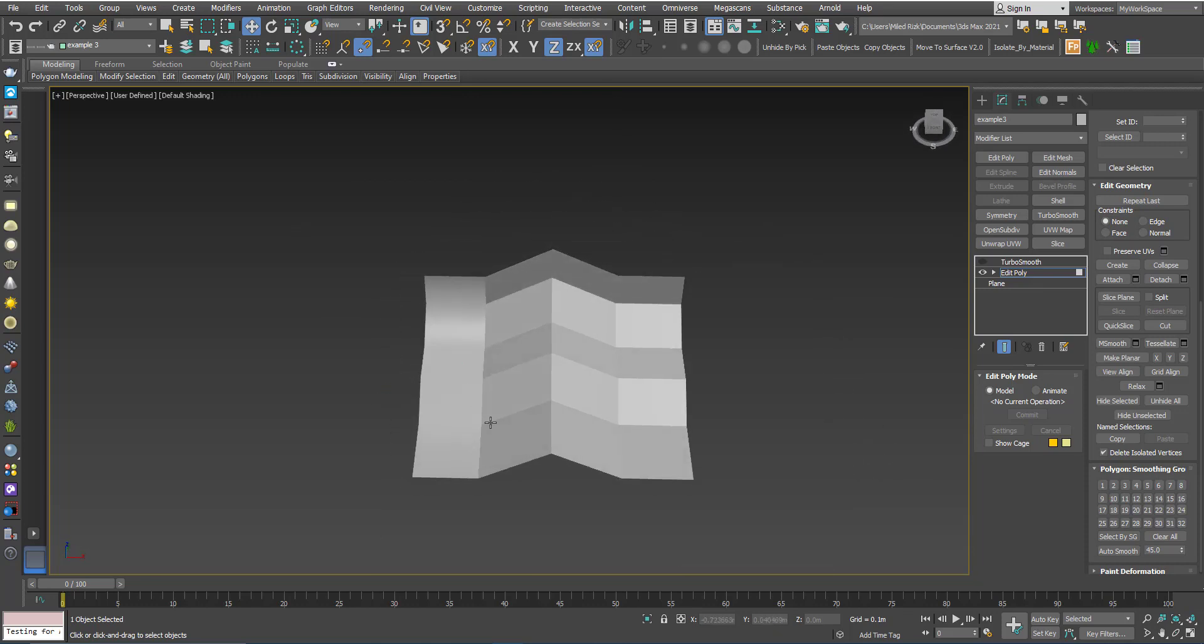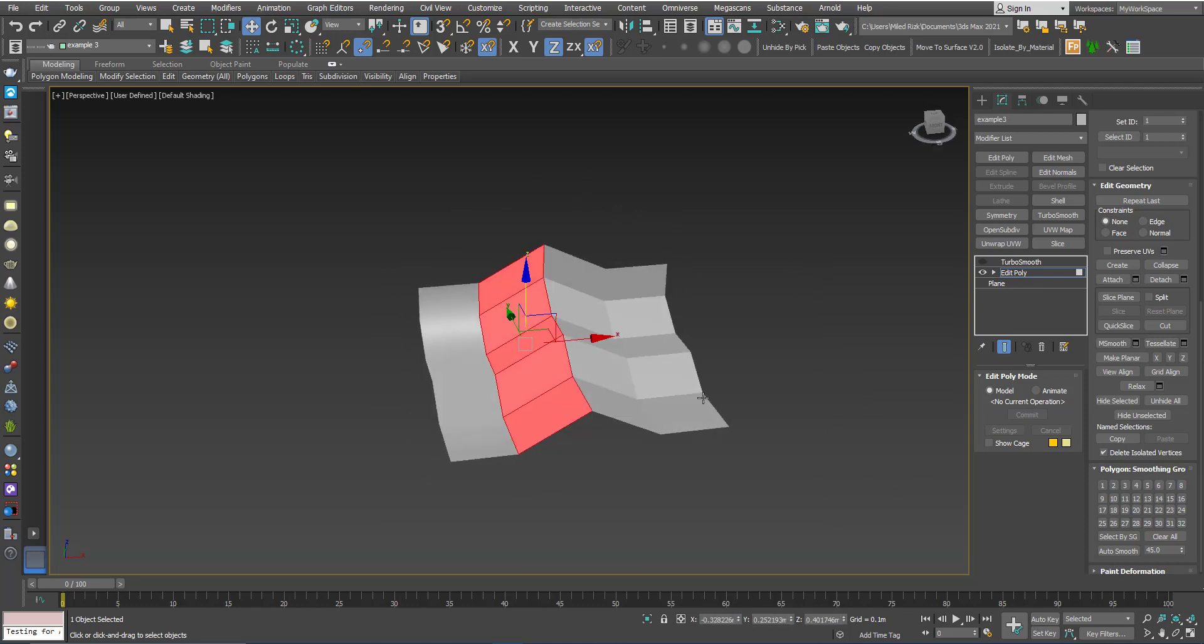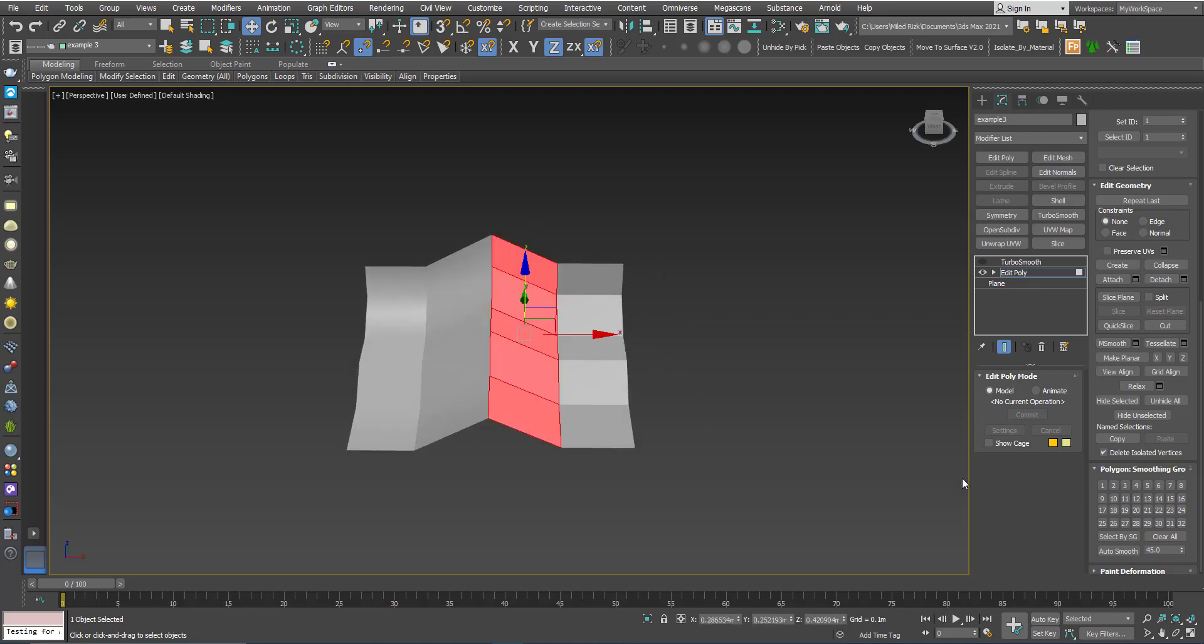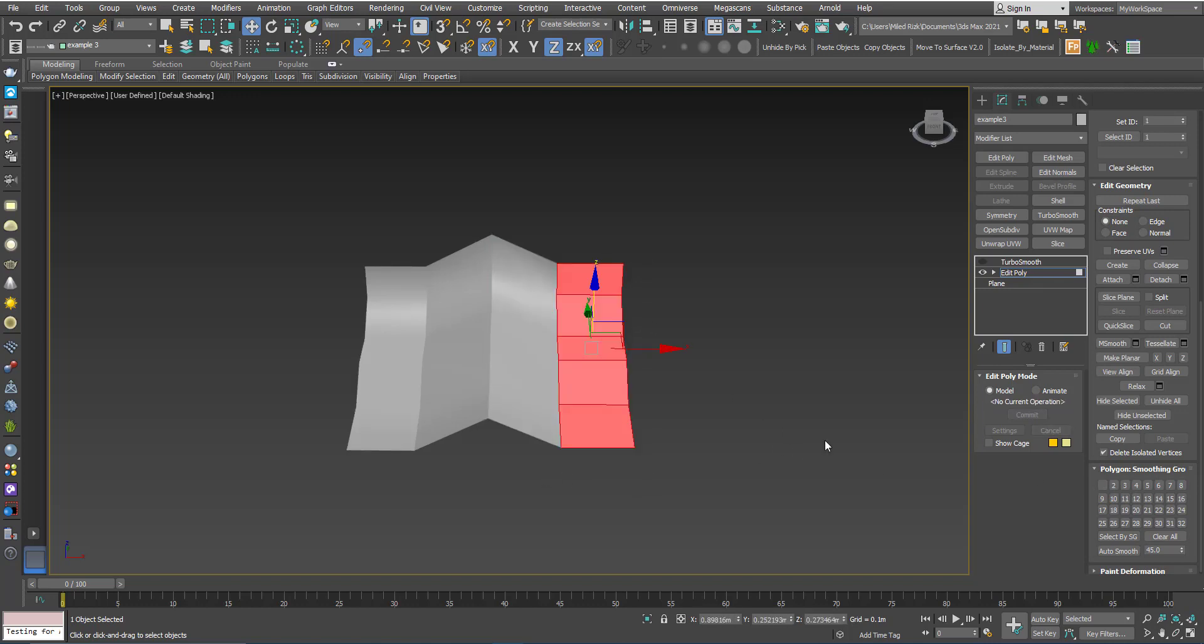So I will do the same thing with these polygons. I will give them another, a different smoothing group. Let's say two. And same thing with these, I will give them smoothing group three.